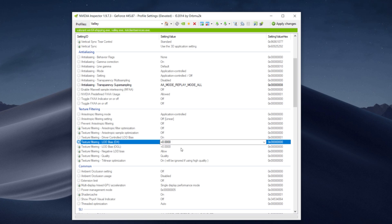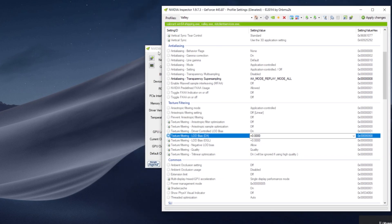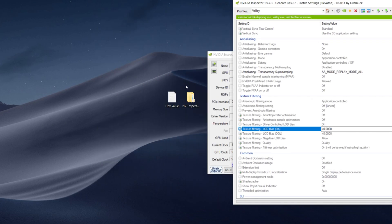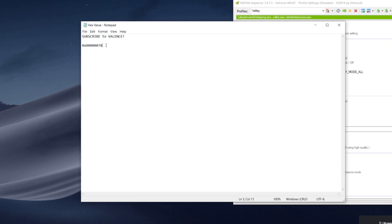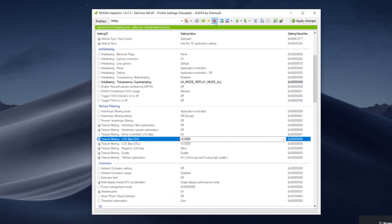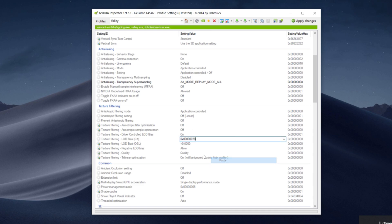The second file I included in the zip folder is going to be called Hex Value. You guys are going to open that file up and then copy this value. And also make sure you guys are subscribed, it's not going to work—I'm just kidding. And then we're going to move back onto Nvidia Inspector, highlight everything, paste.